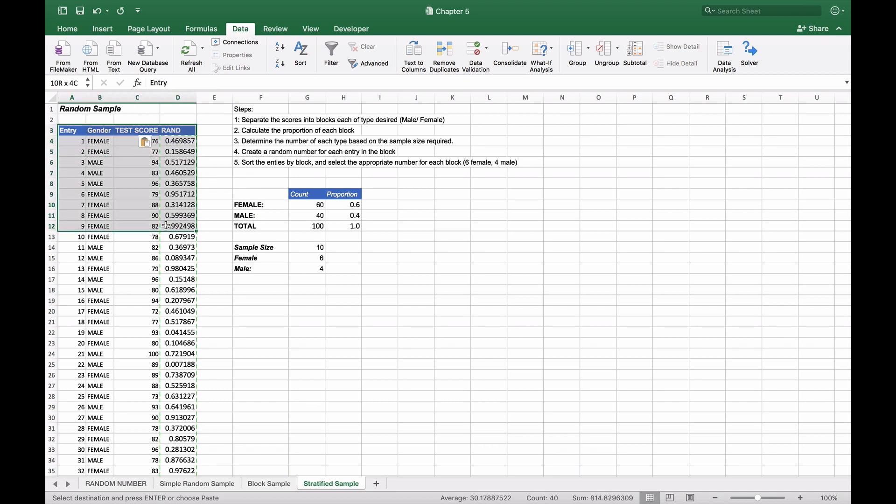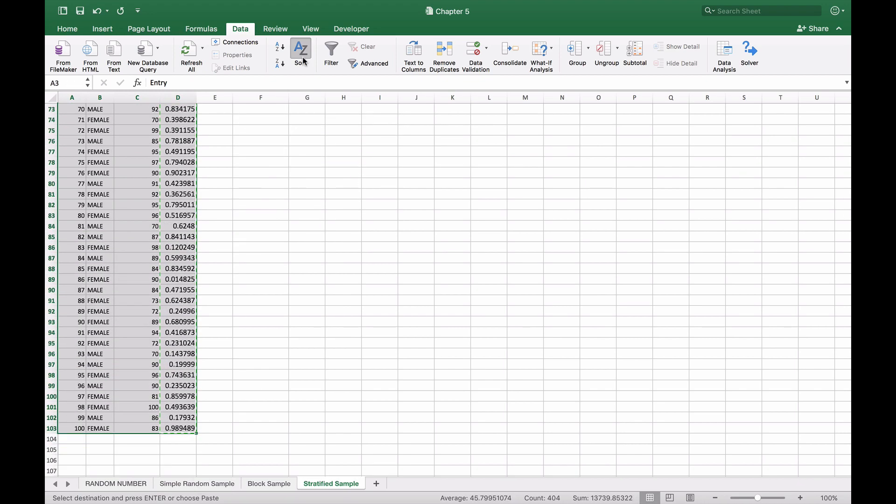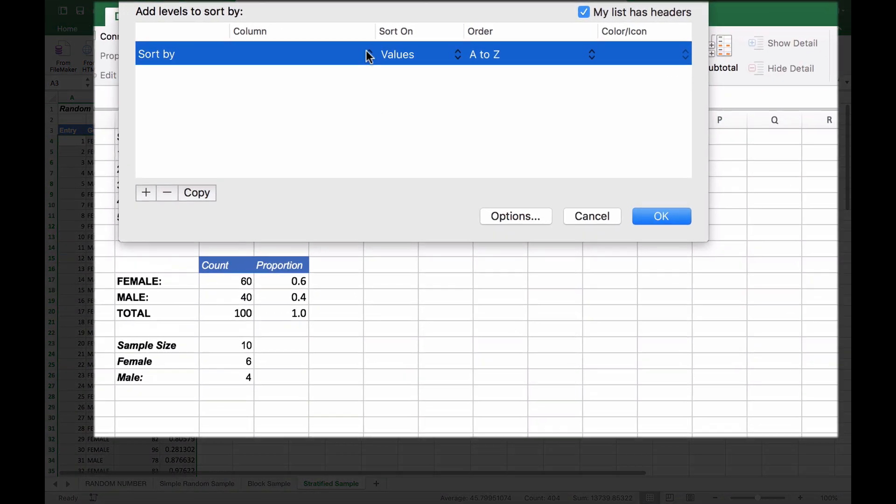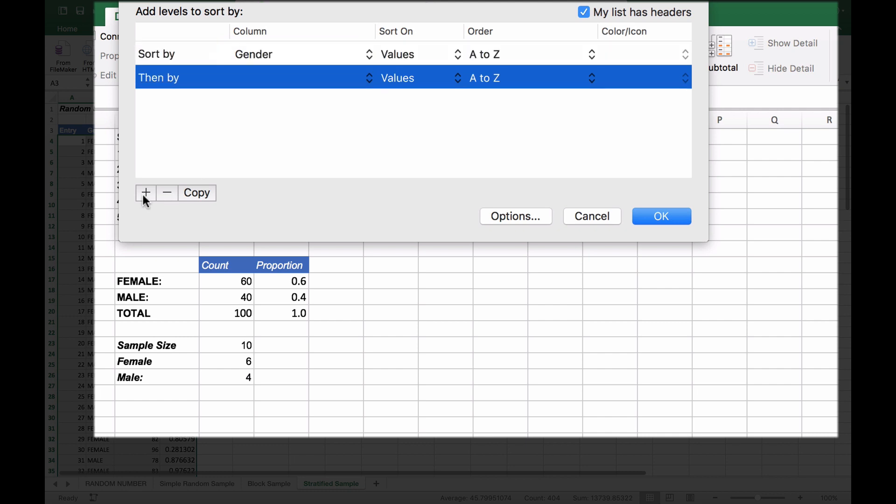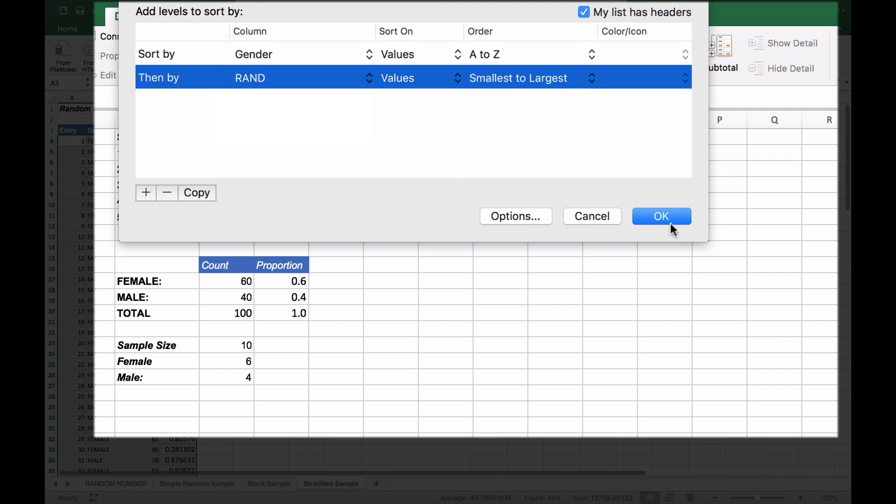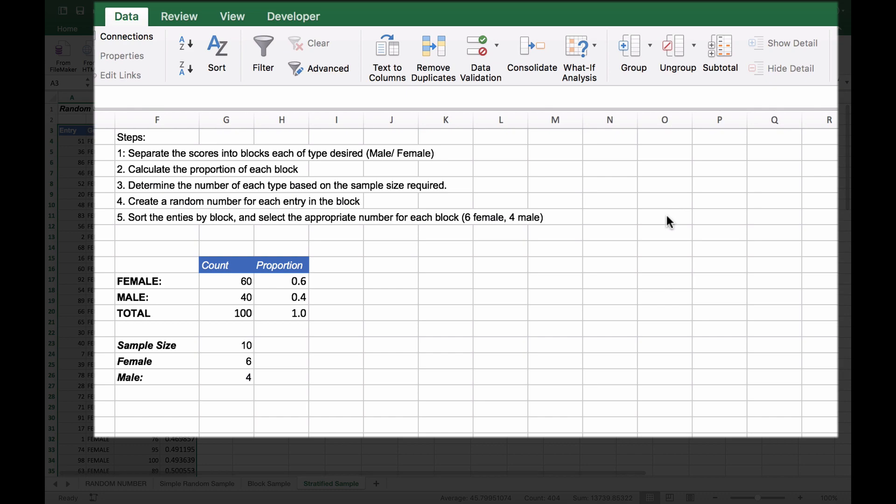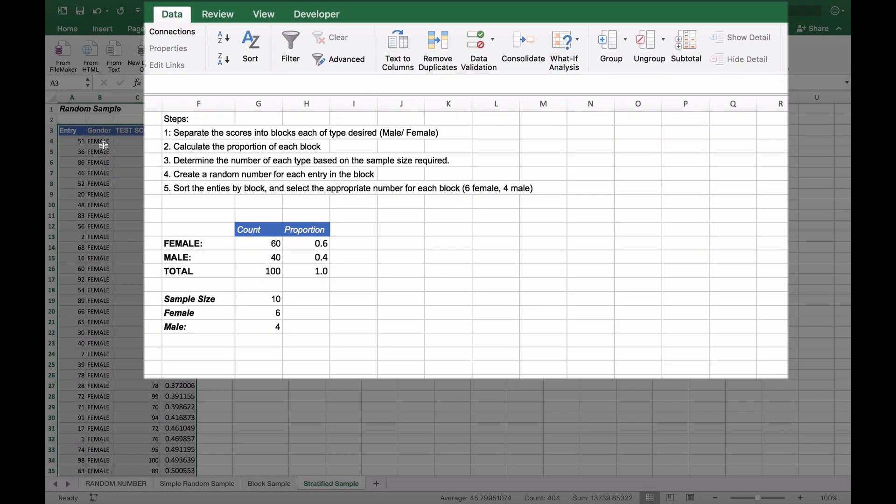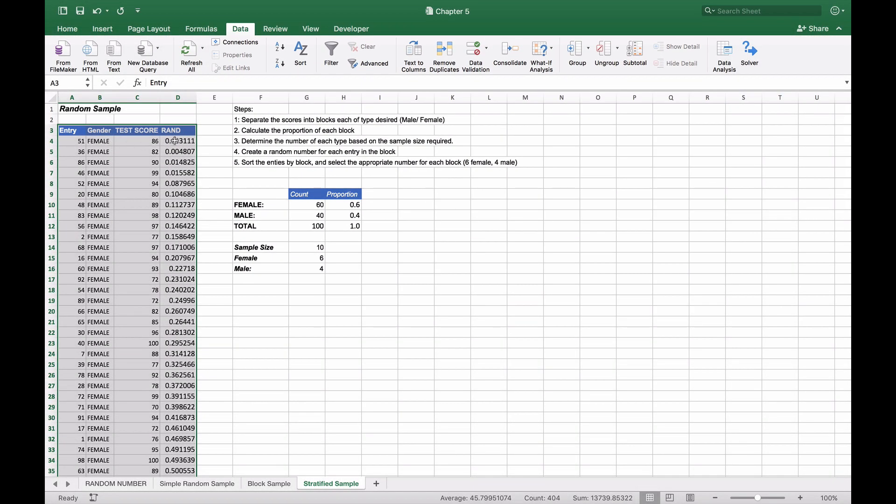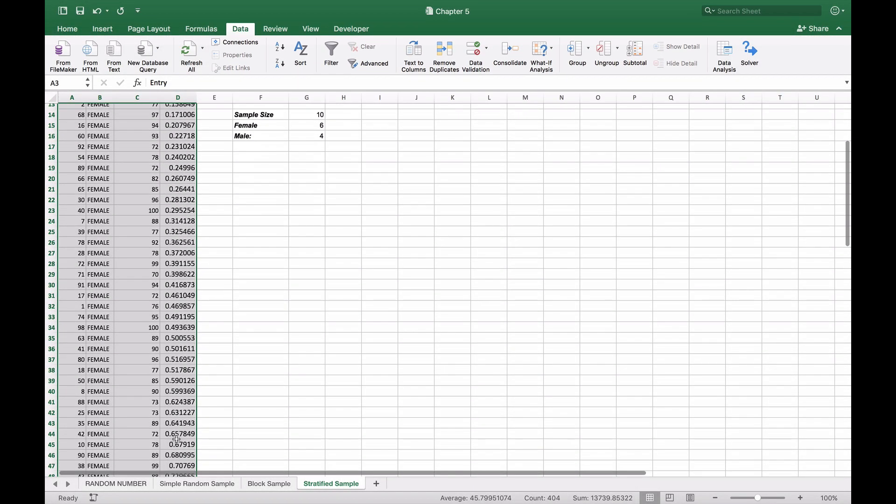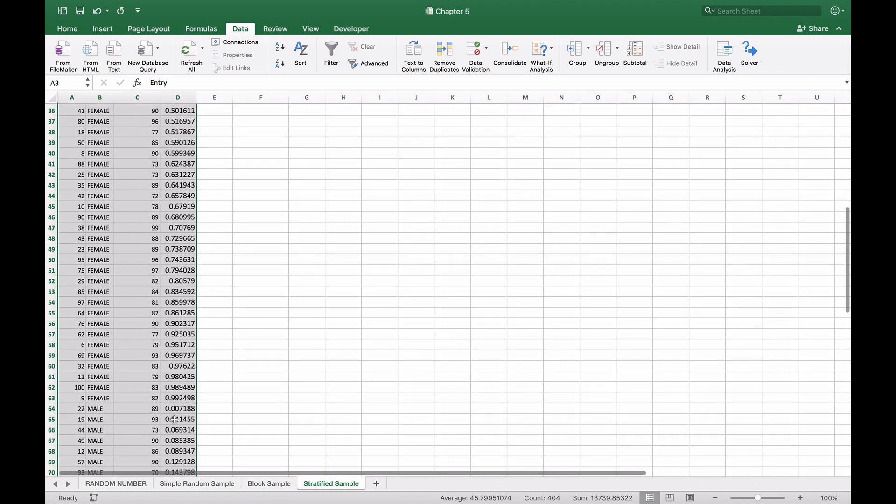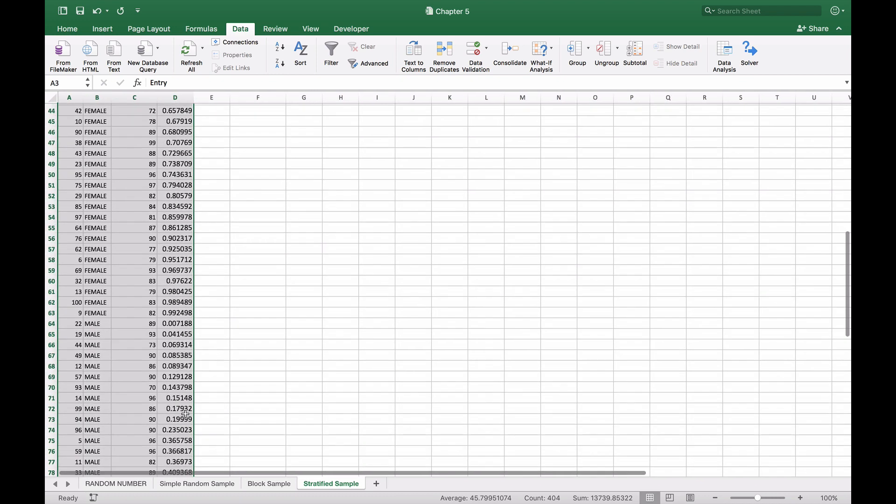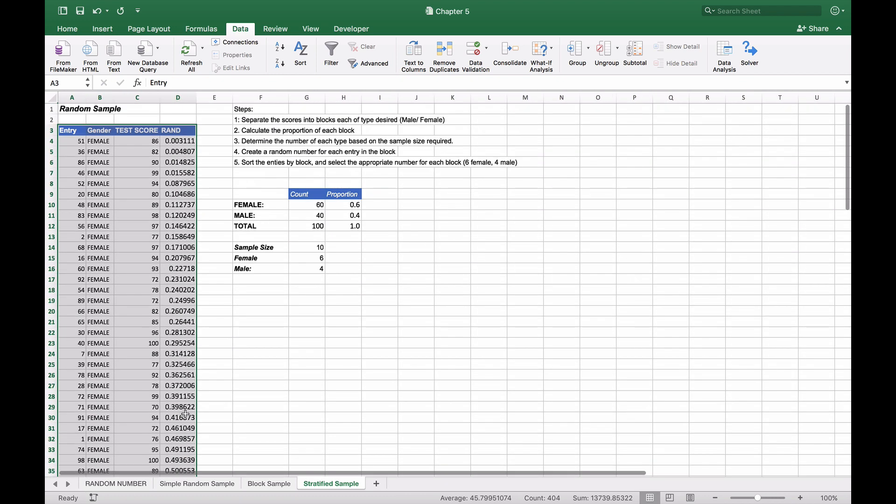We're now going to sort the entire table. We'll click sort and sort by gender first, then by the random number. When we do that, we can see all the females have their random numbers in order, and if we go down to the male options, all of those are in order as well.